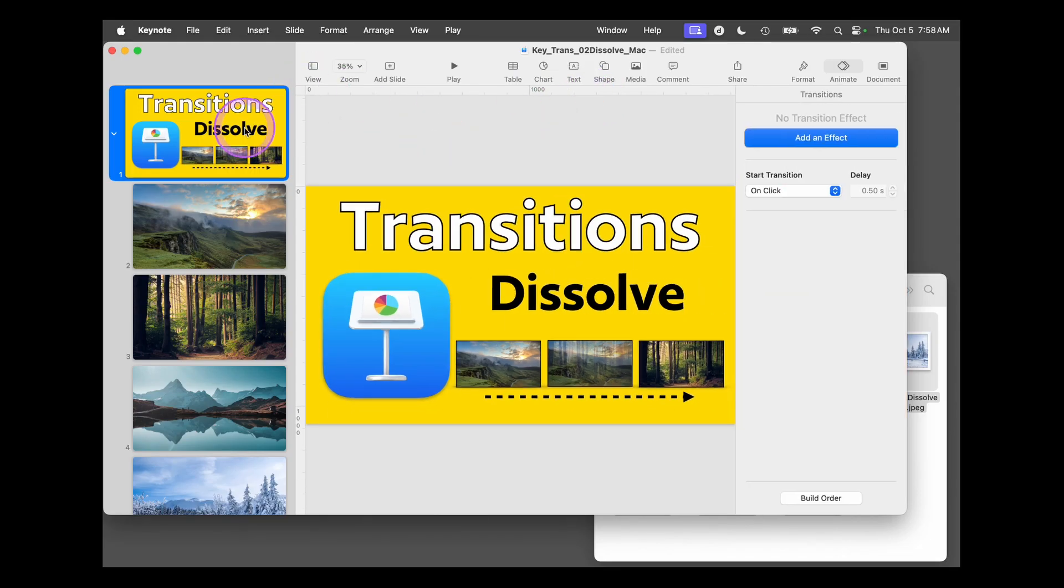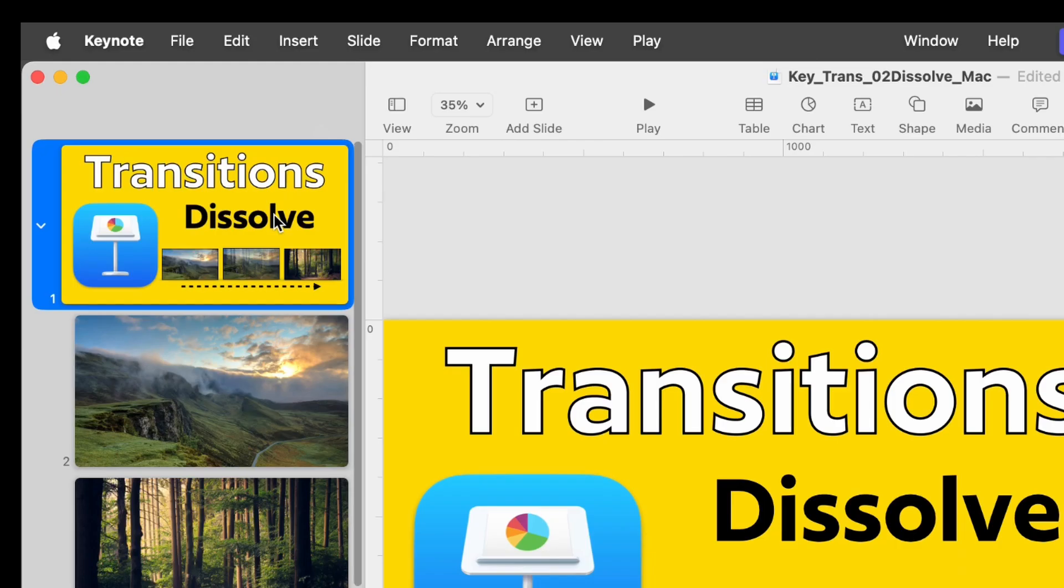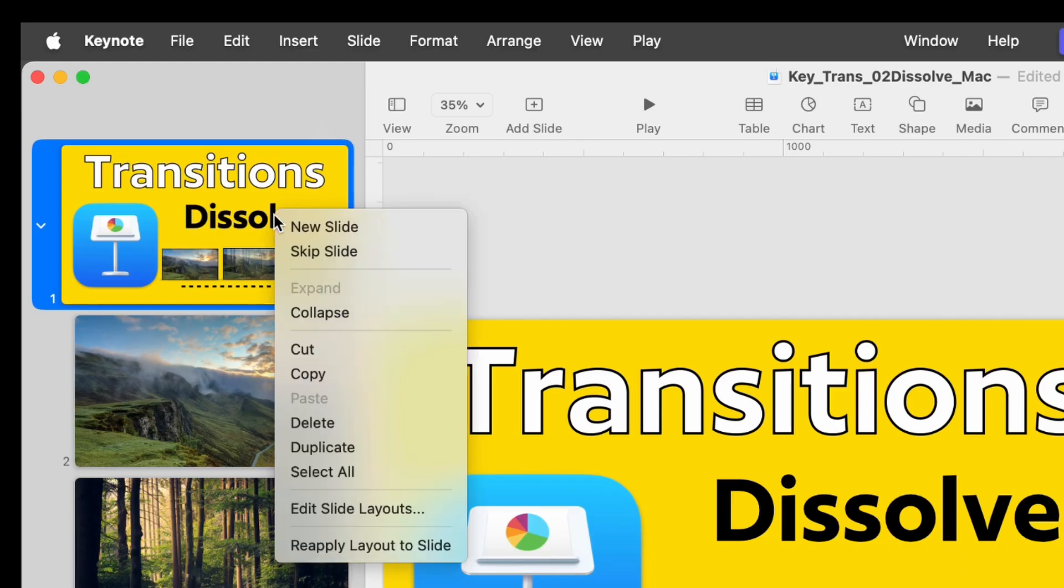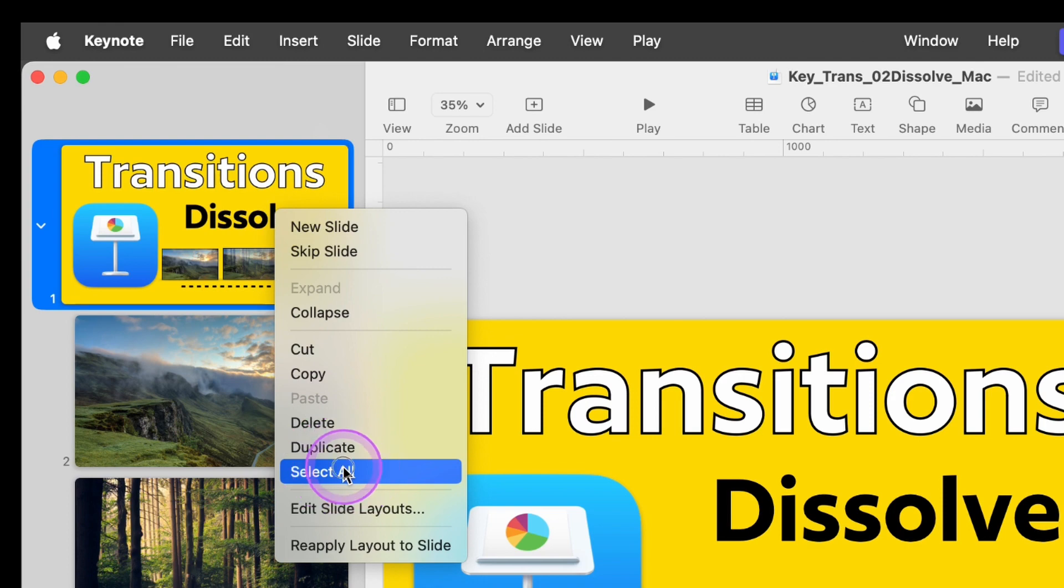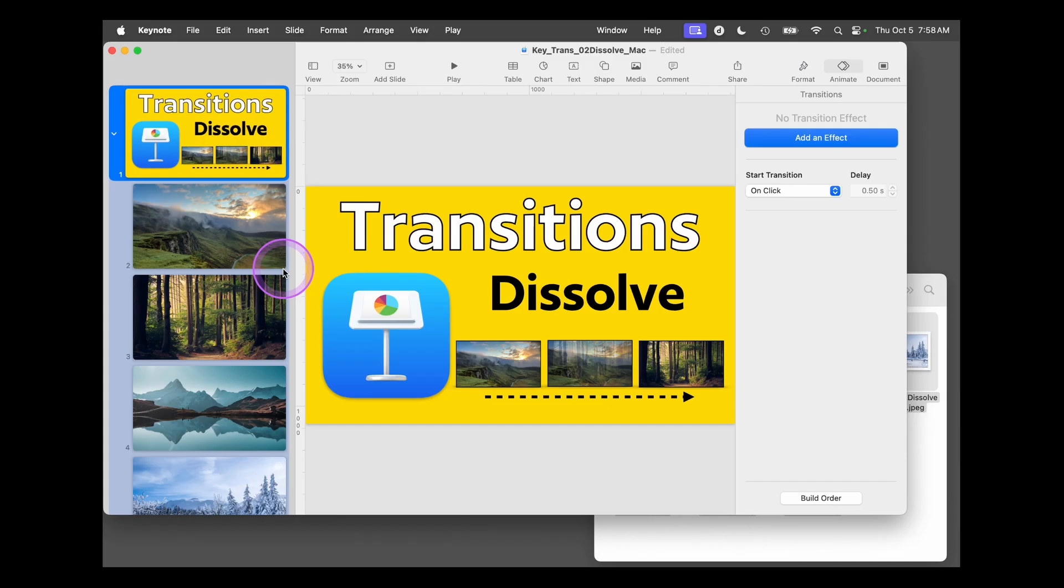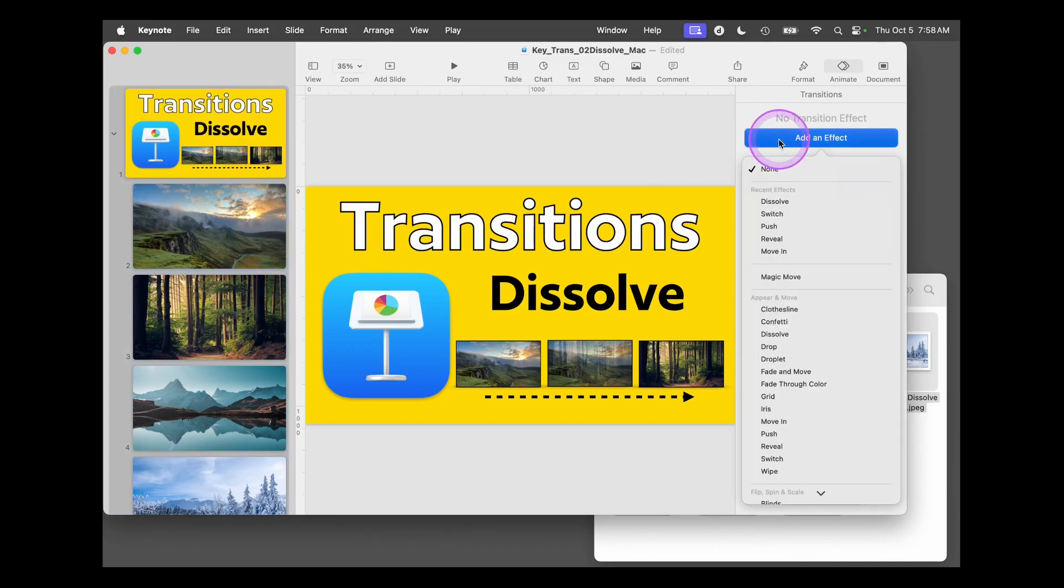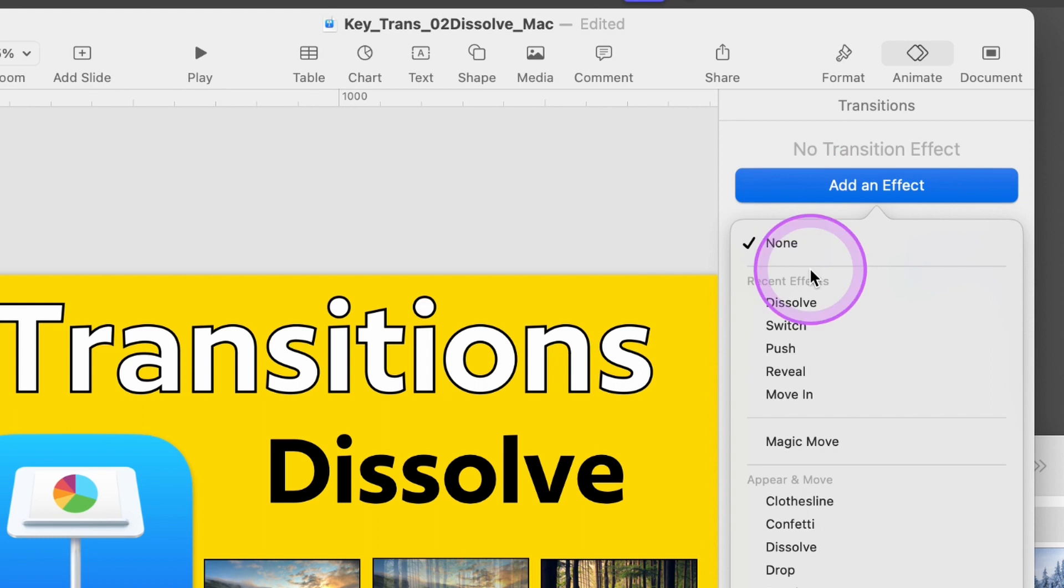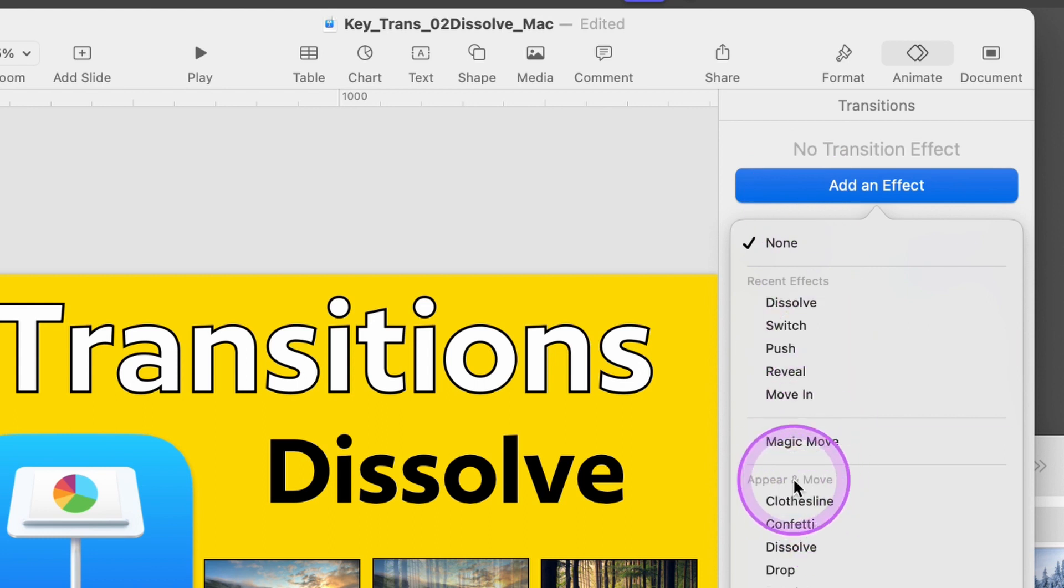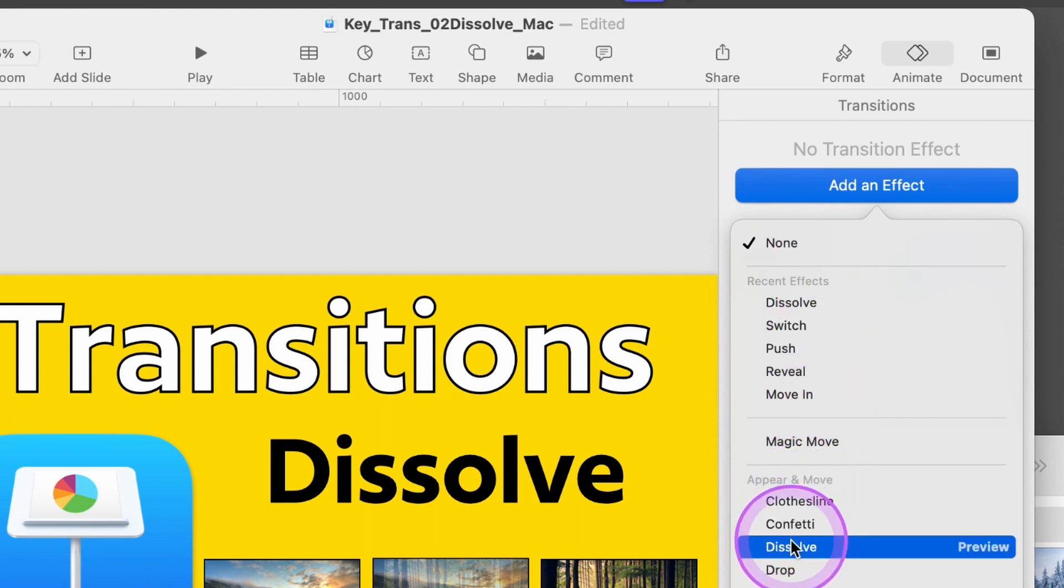And now we can tap on one slide, but I know that we're going to make the basic same transition on all of these slides. So I can right-click on it and choose Select All. Now all my slides are selected. Go over here, add an effect. I'm going to go down to under Appear and Move to Dissolve.